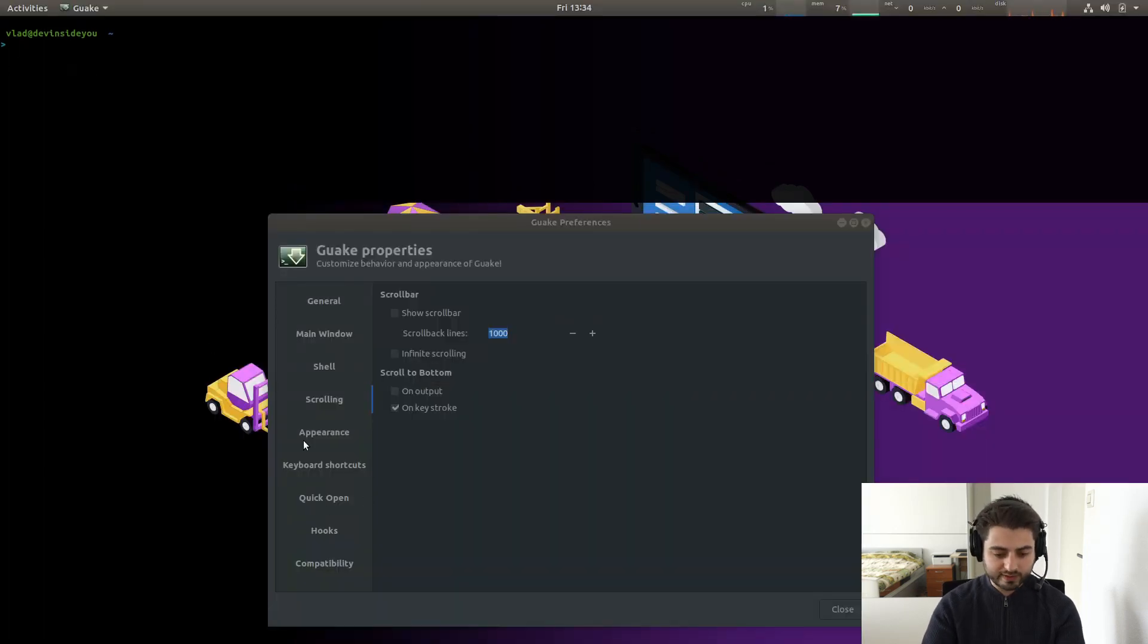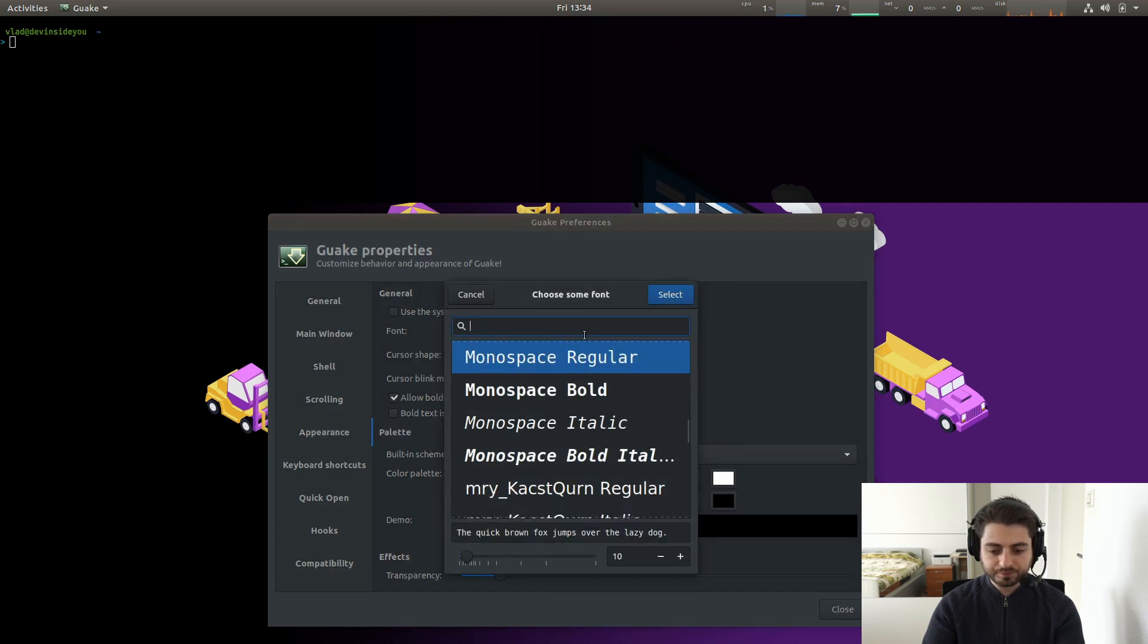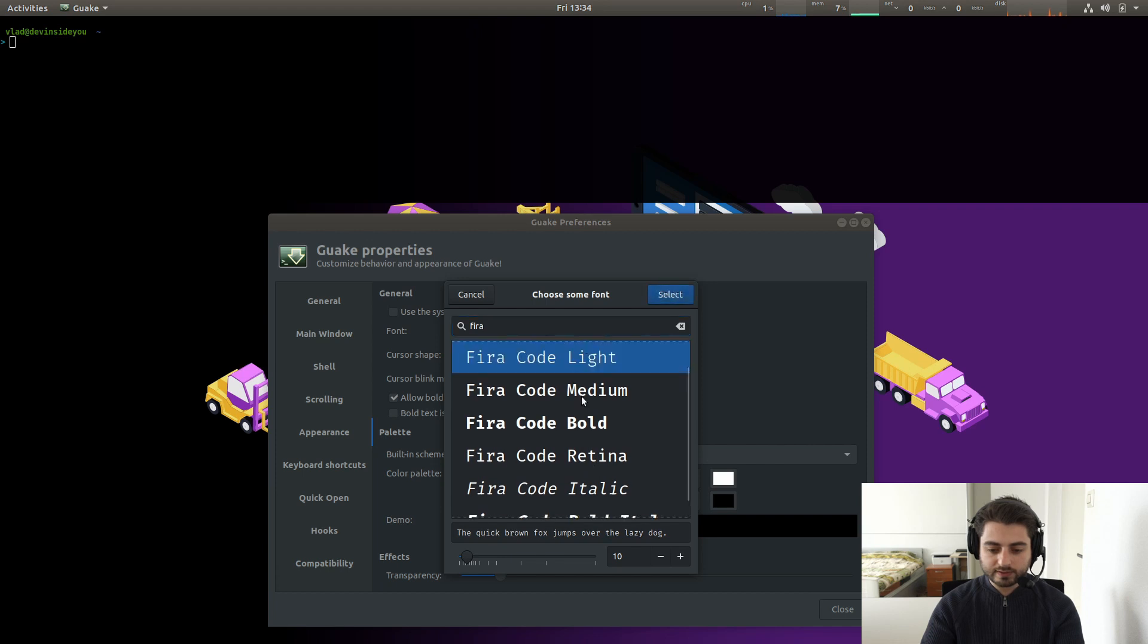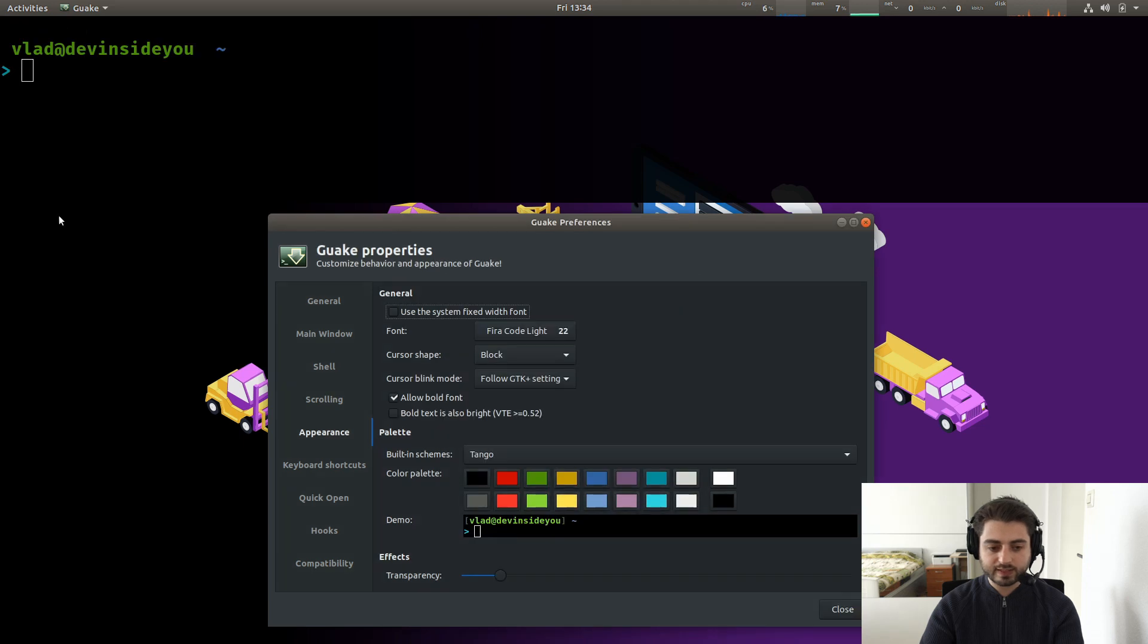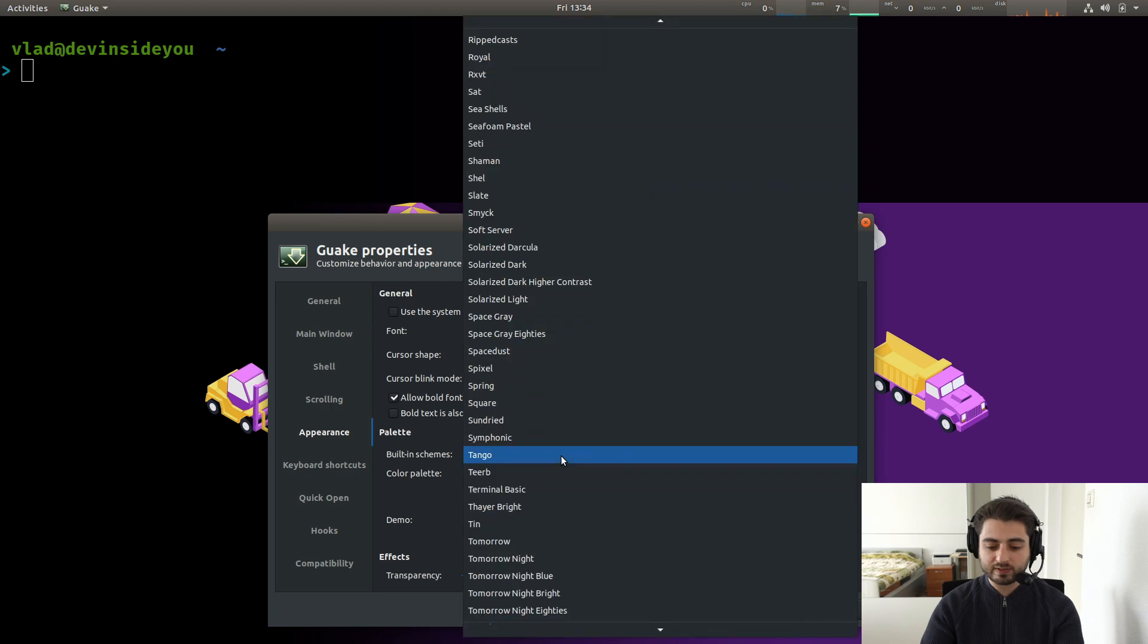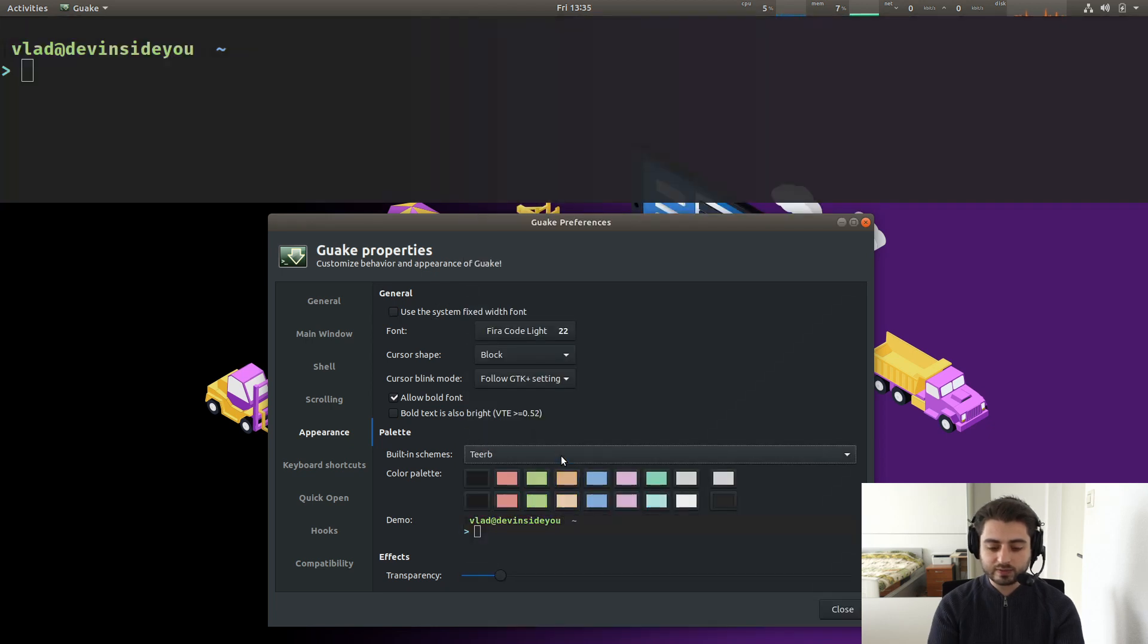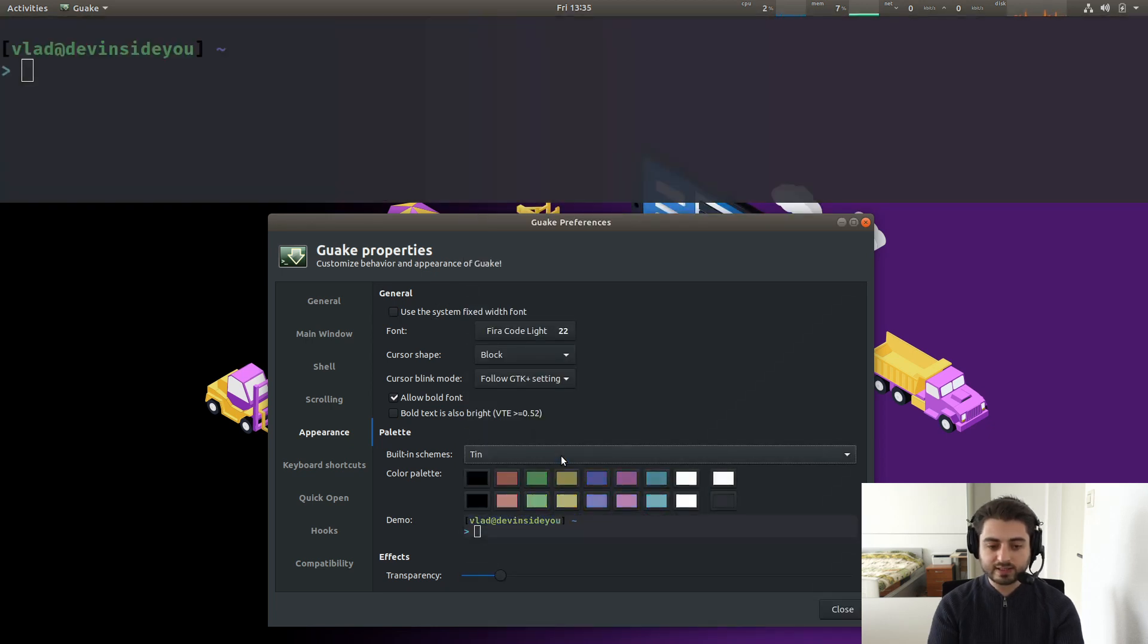And by the way, we should probably go and go to appearance and change the font to, I use Fira Code everywhere. Fira Code Light. And let's make it, I don't know, 22 or something like that. So now it's bigger. Now we can actually see it. It comes with a bunch of themes. In fact, you can click over here and press escape and you can go down, up and down and change the themes.